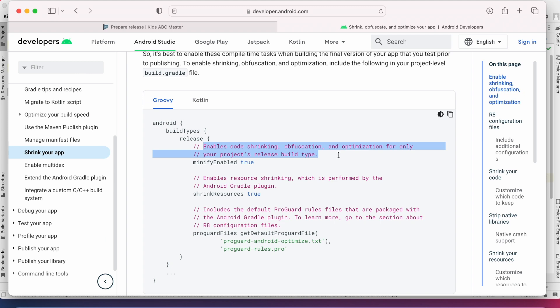See here by setting minifyEnabled true we can enable code shrinking, obfuscation and optimization in the release build. And shrinkResources true enables resource shrinking.